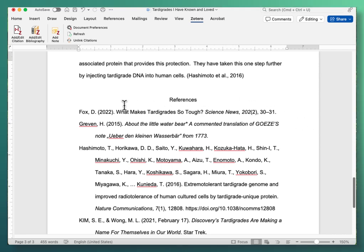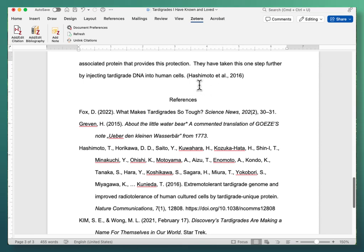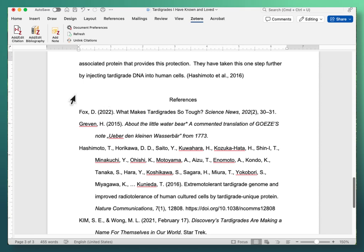Now the way that I just demonstrated creates a bibliography solely from the in-text citations that you've inserted but sometimes you have sources that you don't need to put an in-text citation into your paper for and you still need to get those into your bibliography.